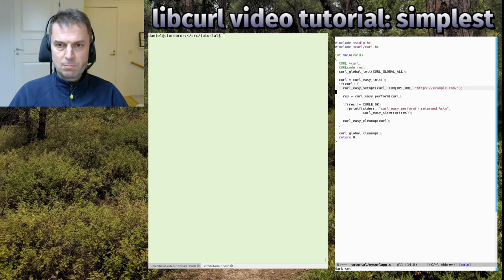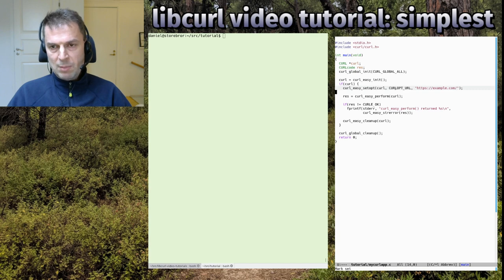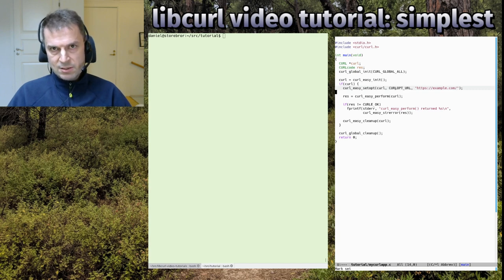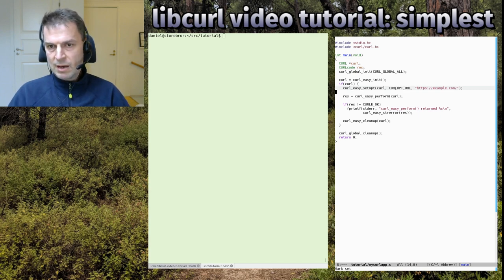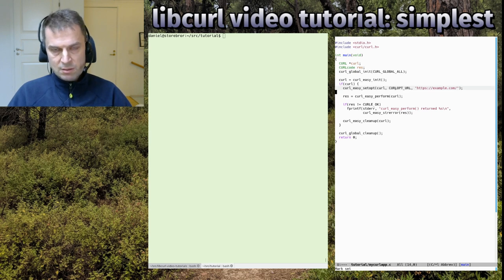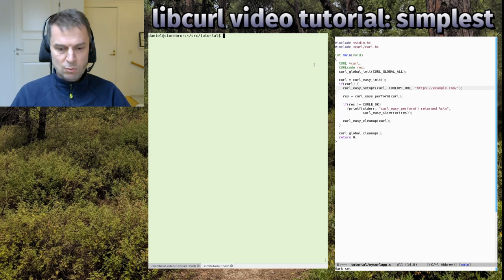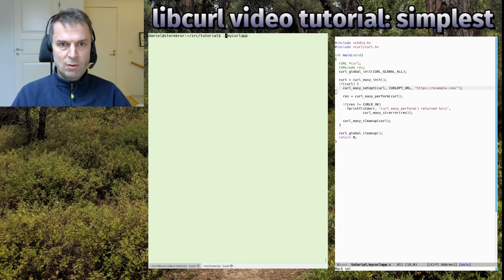As you can imagine, we only set one single option here, so you get the defaults for all the other options. In this case we were happy with the defaults because we wanted to make the simplest possible libcurl app. It worked, got the content, and we got it on standard out.